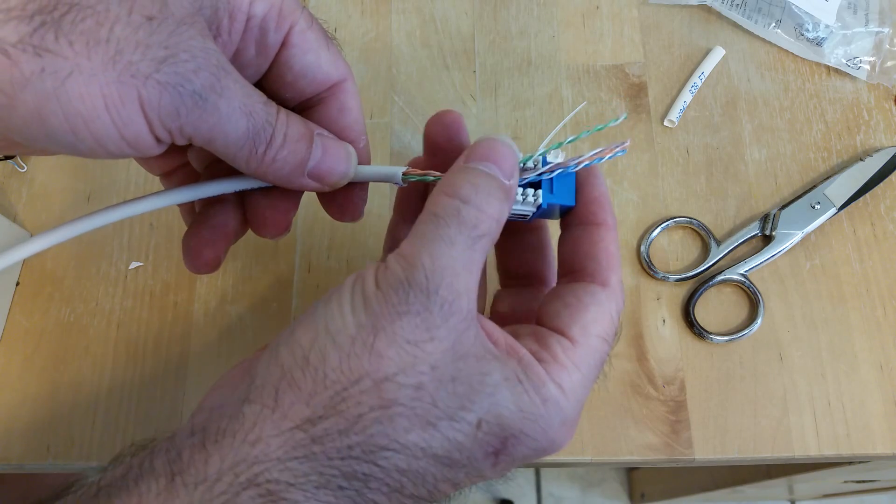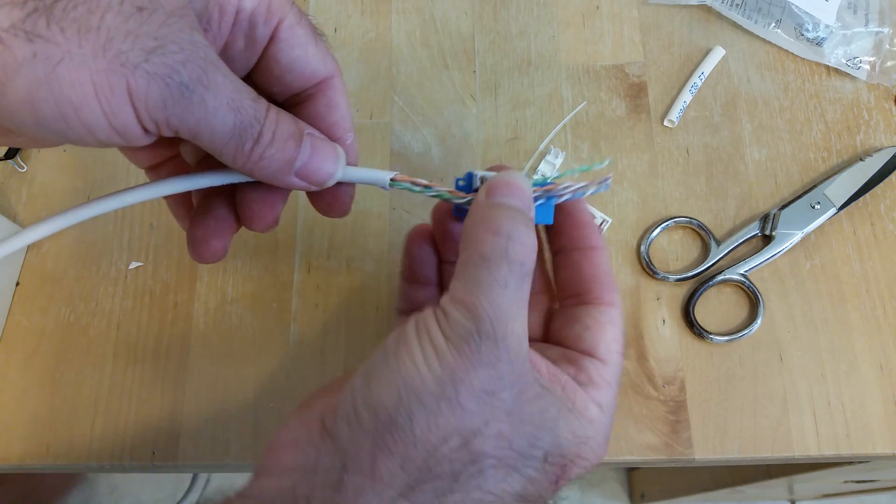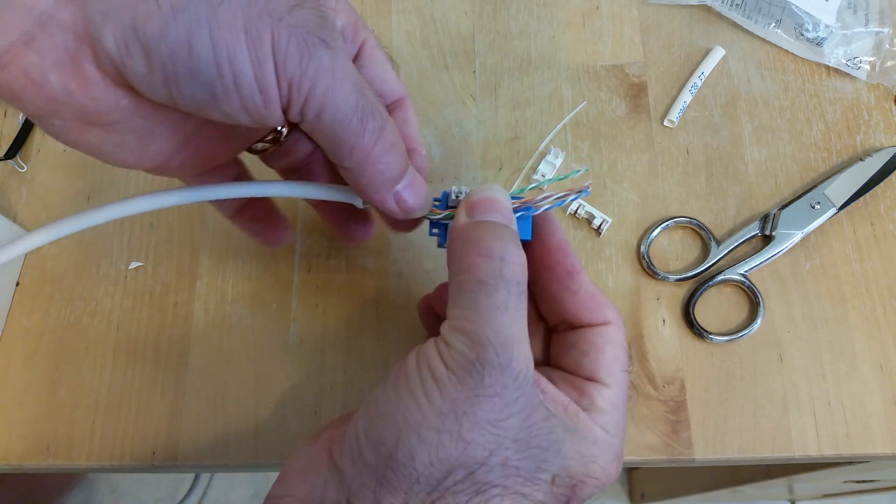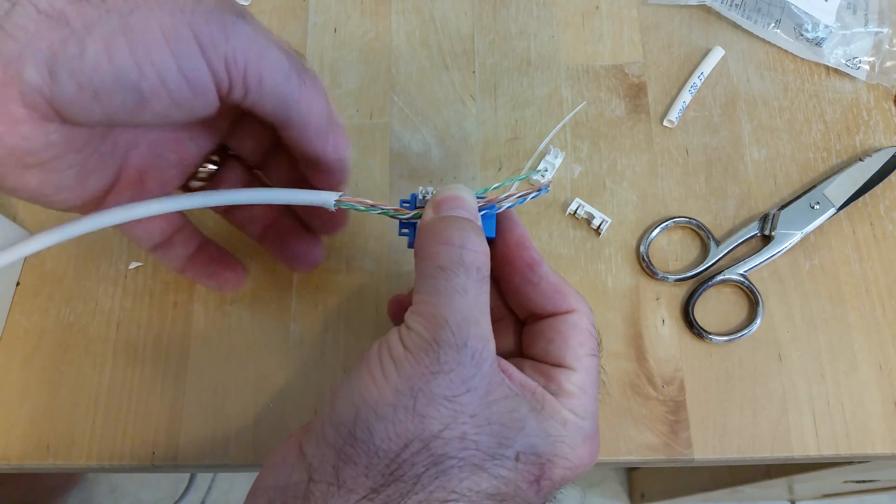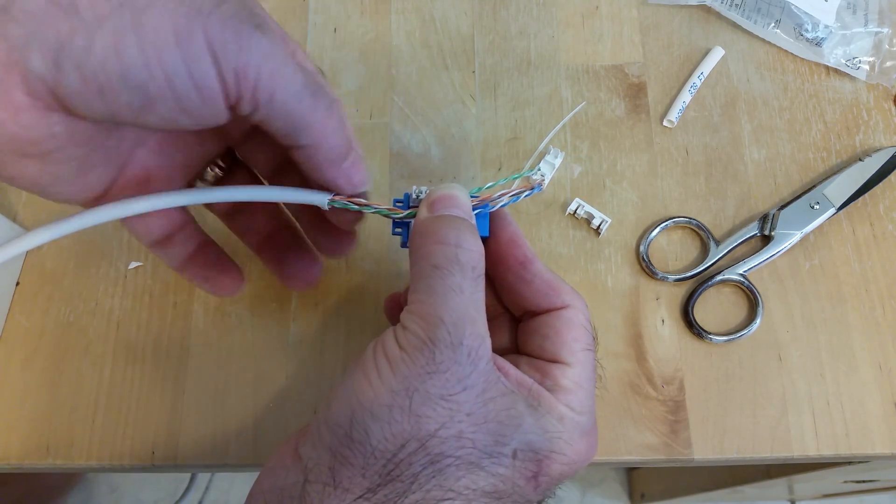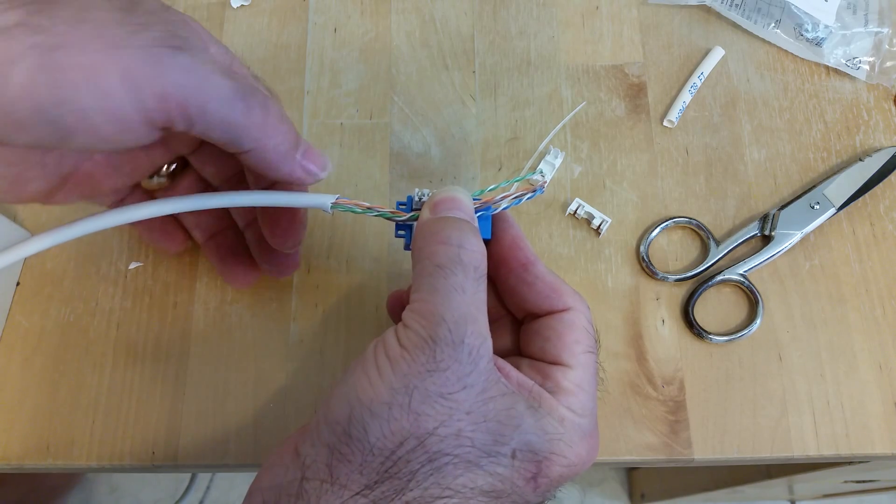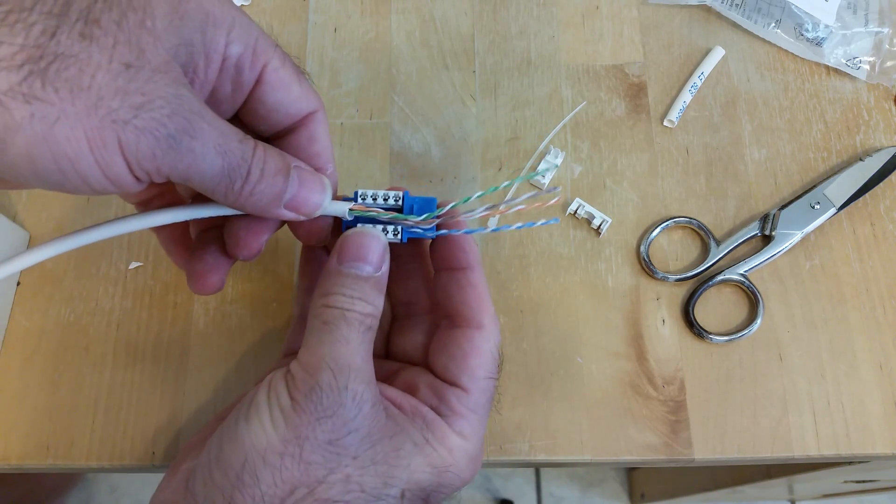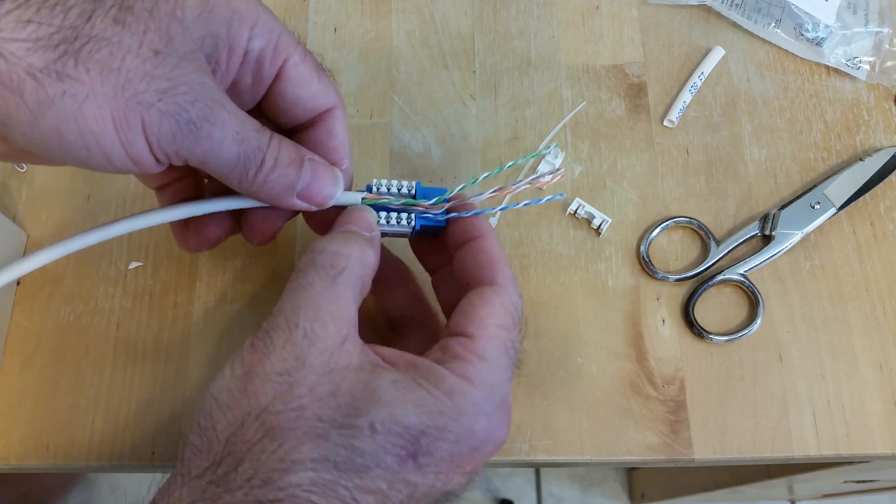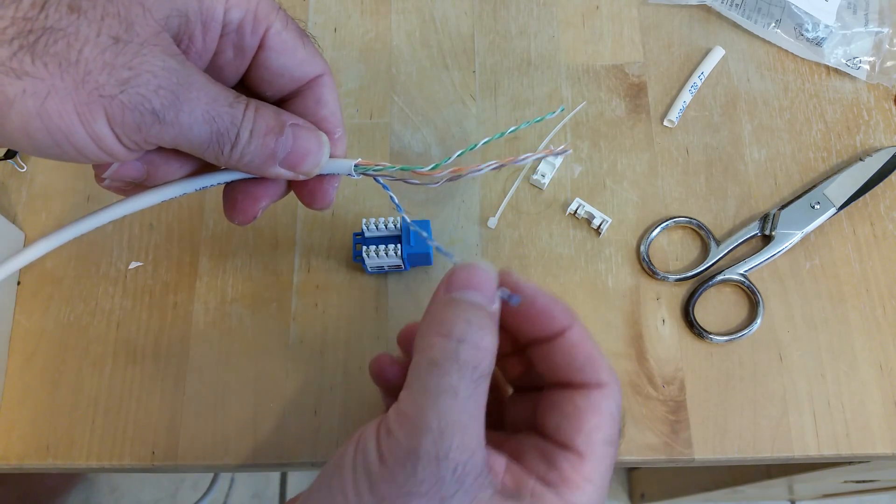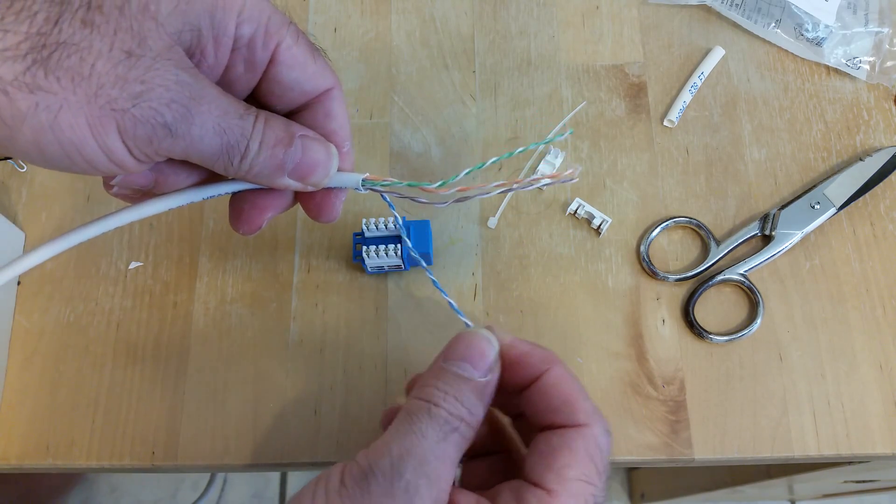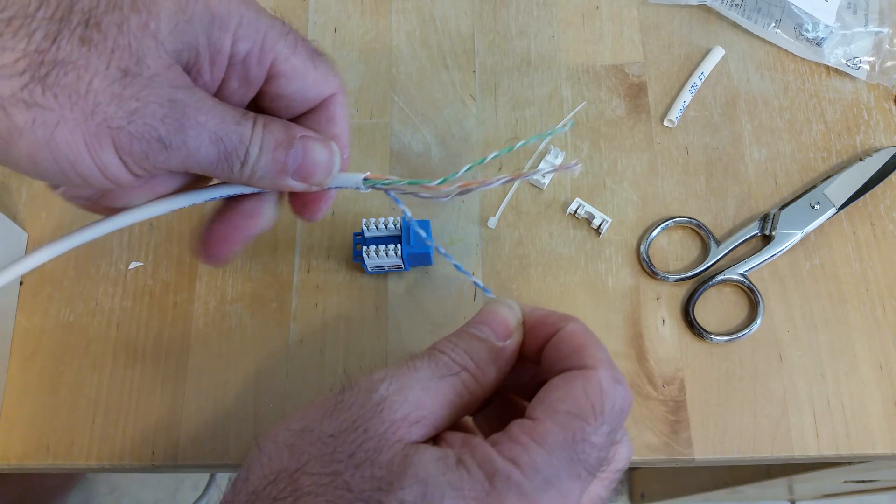What we don't want is to have this extra exposed twisted wire hanging out. We want to get it up as close as possible. We also don't want to untwist these wires any more than we absolutely have to.